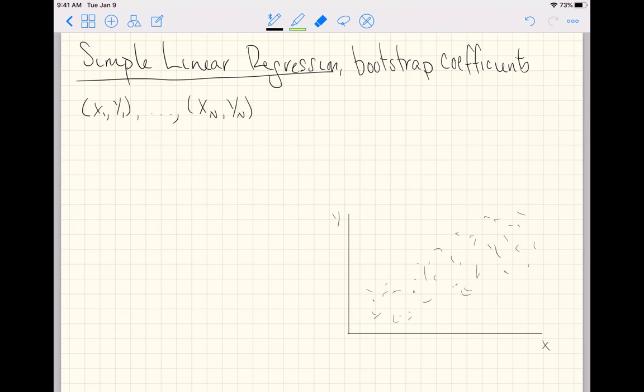Where we're going to use some numerical explanatory variable x to predict some numerical response variable y by fitting a line through this scatterplot of data.